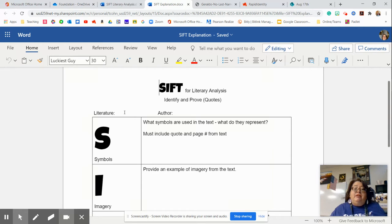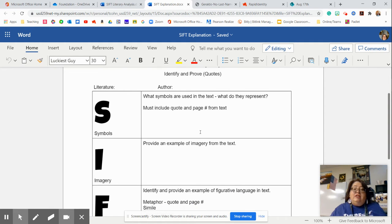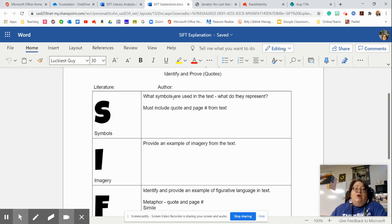You would type the title of the literature here and the author, and the first thing on SIFT is symbols. What symbols are used in the text and what do they represent?